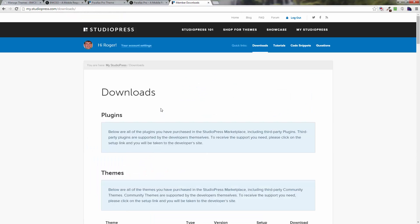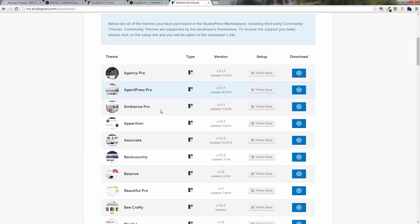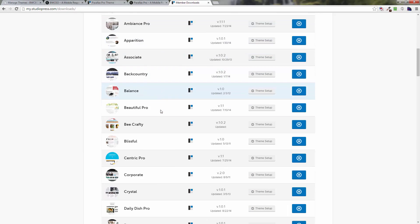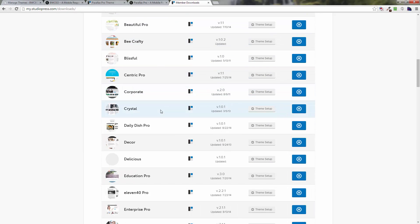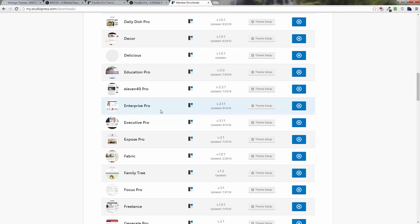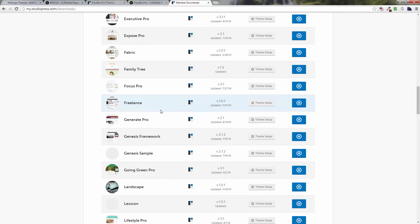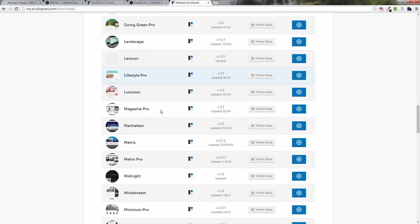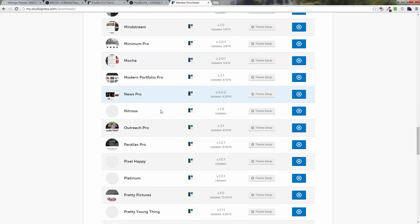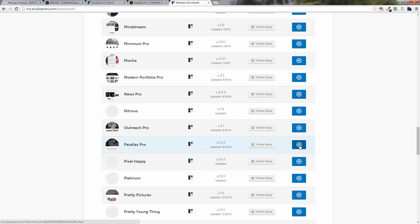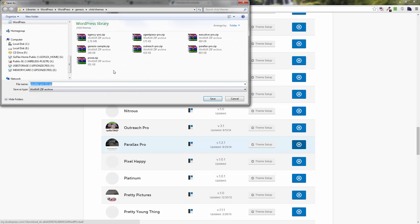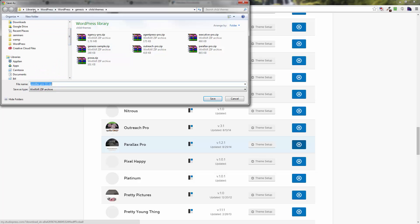If you scroll down, you're going to have everything that you've purchased, all of the different themes. If you've got a bunch of them or if you got the Pro deal like I've got, then you've got a bunch of them down here. You want to go down to where you find the Parallax Pro theme. Over here to the right, you're going to want to click on the little down arrow button, and eventually it's going to ask you where to put it.